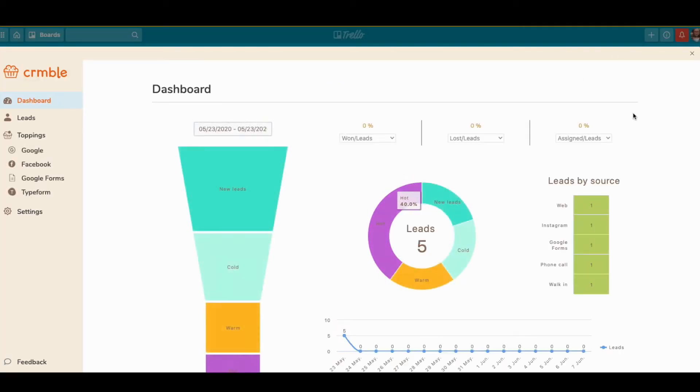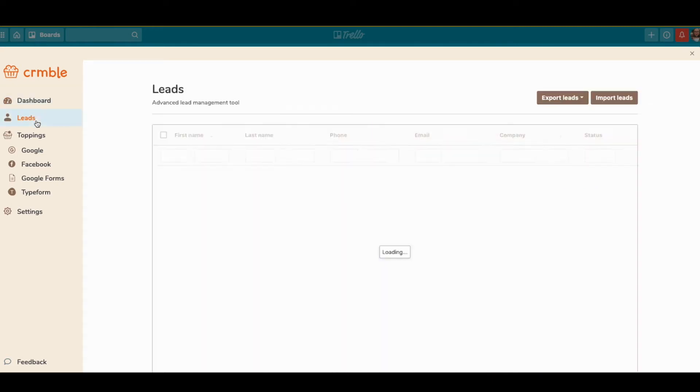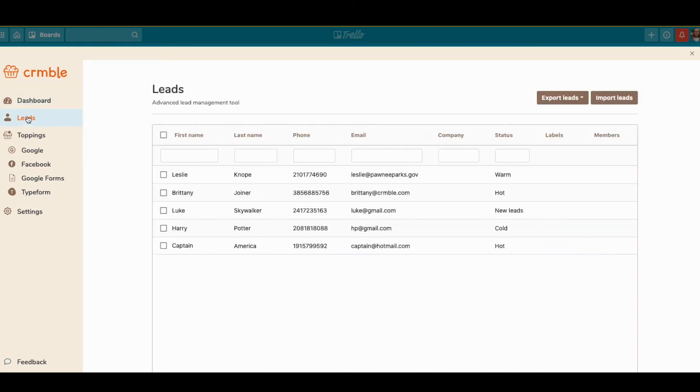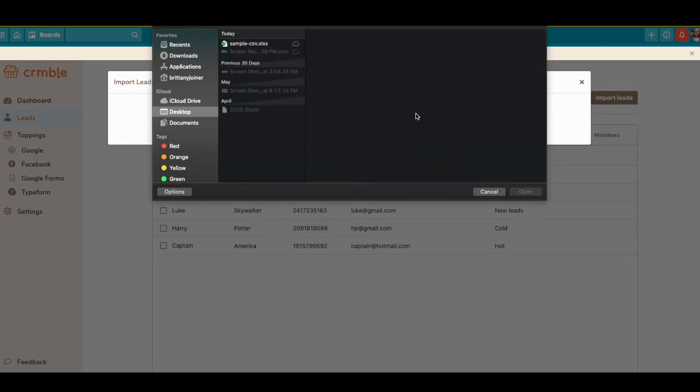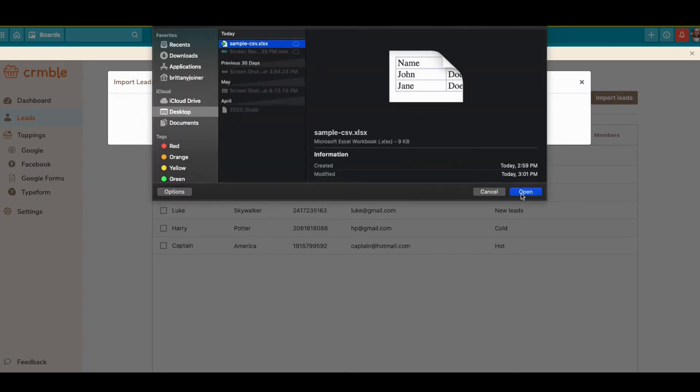If not, it's super easy. Just go to power-ups, click add Crumble, authorize it, and you're good to go. Then go to the Leads section, click Import Leads, and select the CSV.